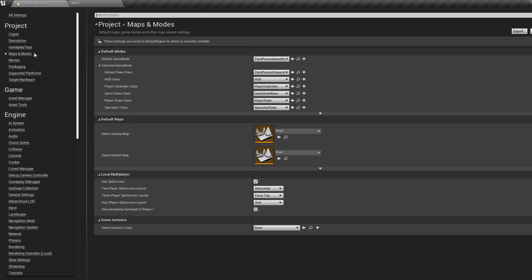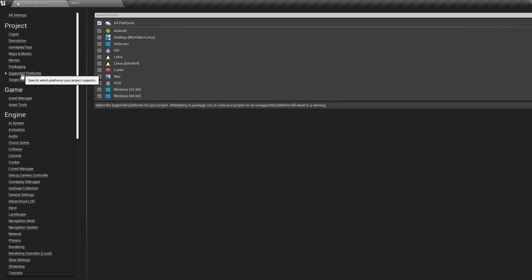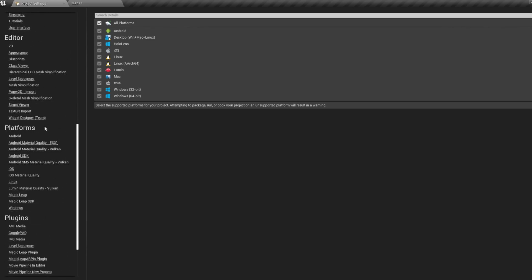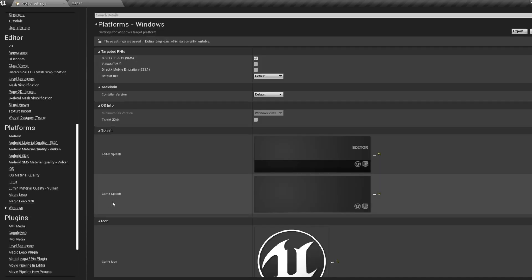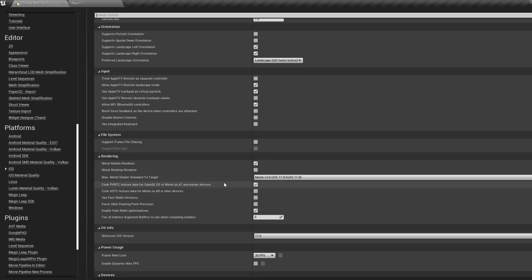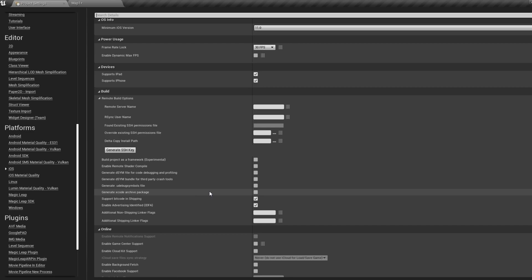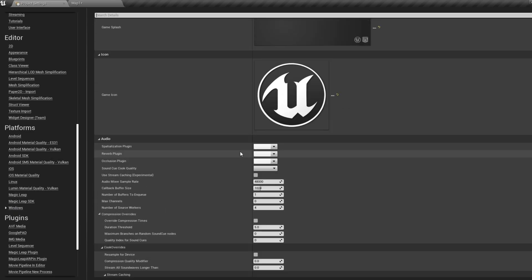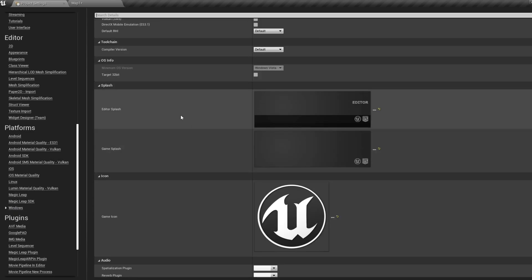If you hop into the Selected Platforms tab, you can select which platforms you want your project to support. And if we scroll down, we can tweak certain details about our packaged product for each operating system. I wouldn't worry too much about these settings for now, but if we select something like Windows here, you can change your load up screen and icon, things like that.